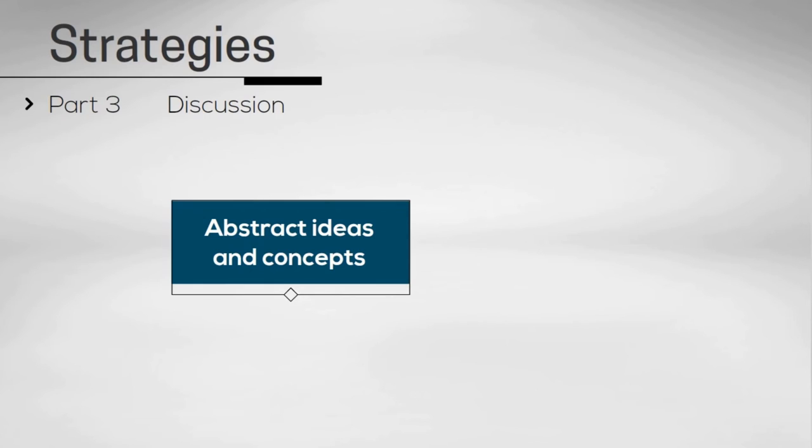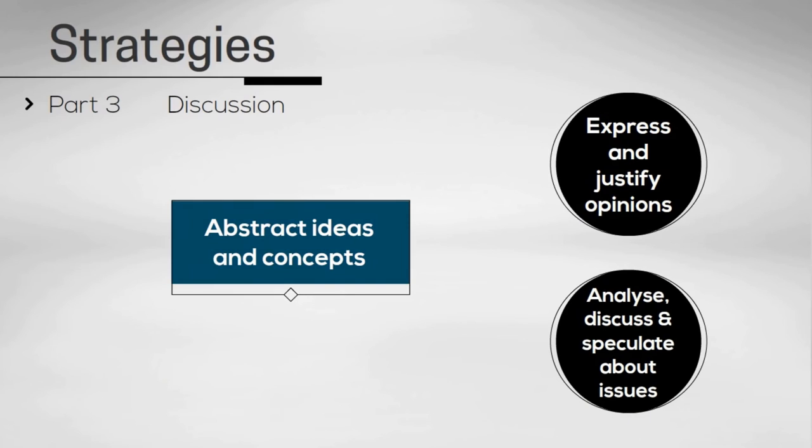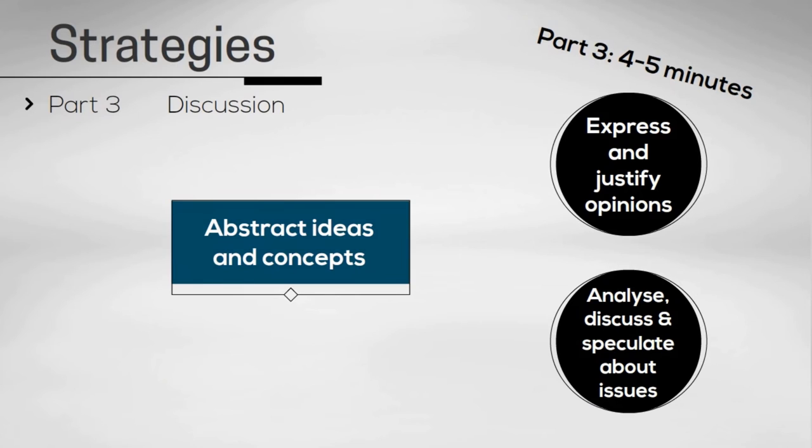This part of the test focuses on your ability to express and justify opinions and to analyze, discuss, and speculate about issues. This section will last between four and five minutes.